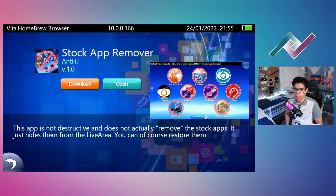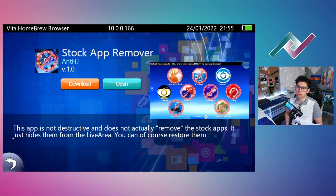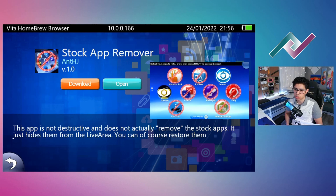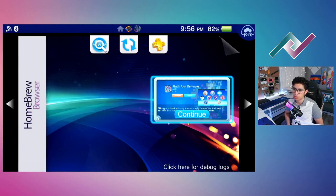This will not completely remove those applications — it will just hide them. So if you wanted to go back into parental controls or get your messages going again, you just go back into the application, select the app, and then reboot your system. Very easy to use — all you do is select the apps you want to hide, press start, and it reboots. You can download it right now through the Vita Homebrew Browser.